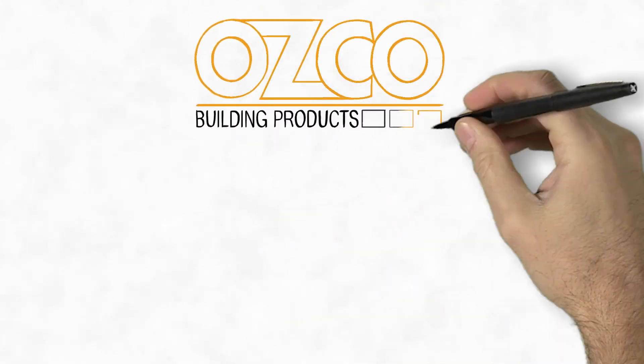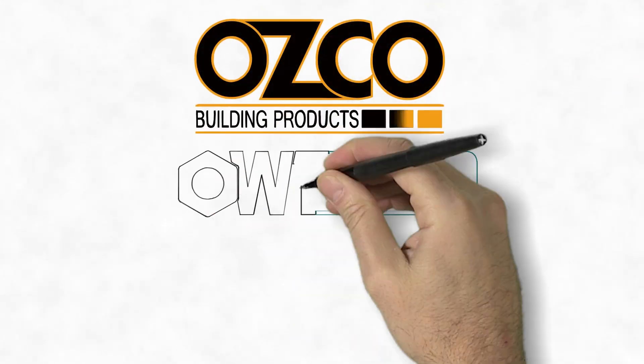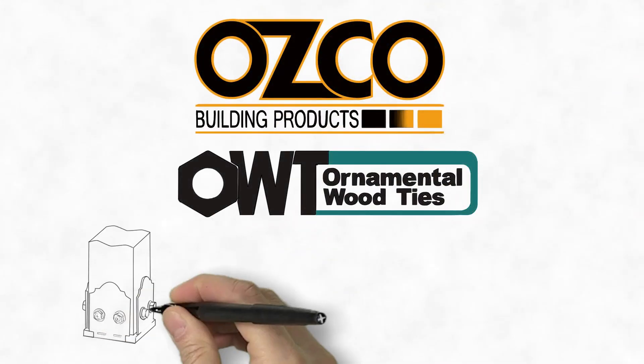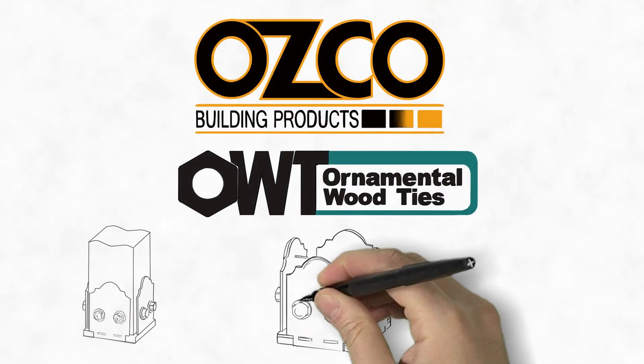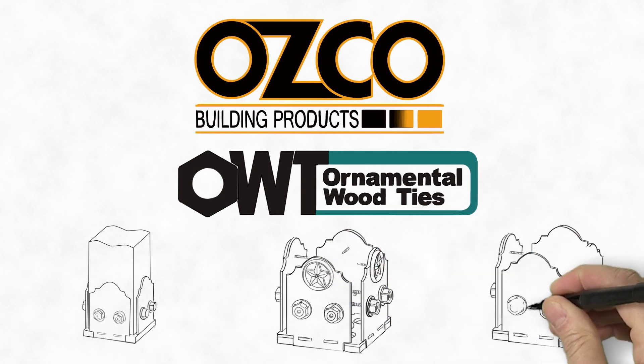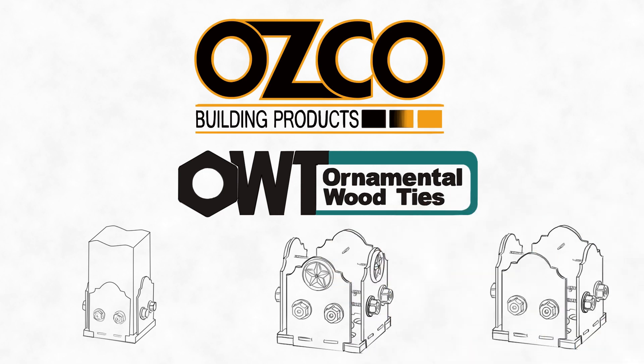Introducing OSCO's Ornamental Wood Ties. OWT, or OUT, not only improves the beauty of a pergola or pavilion, they are the strongest connectors on the market today.